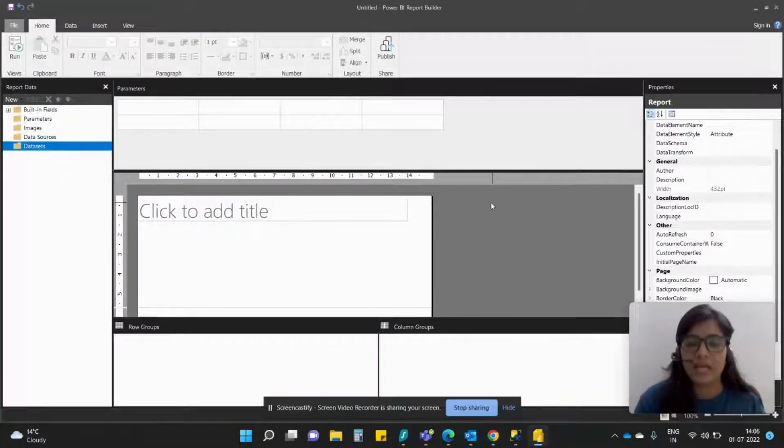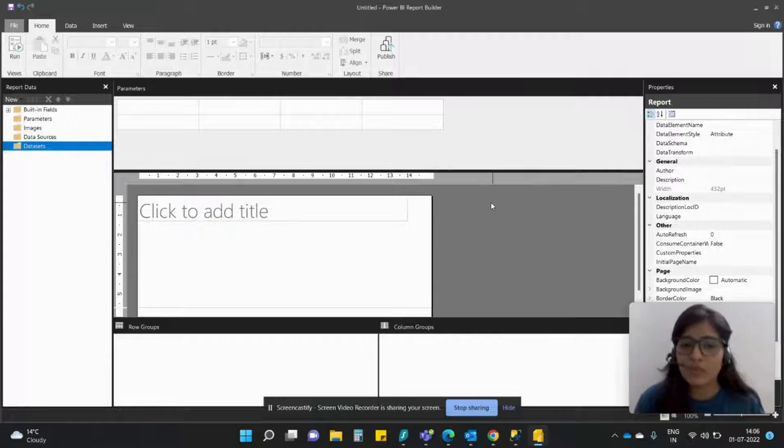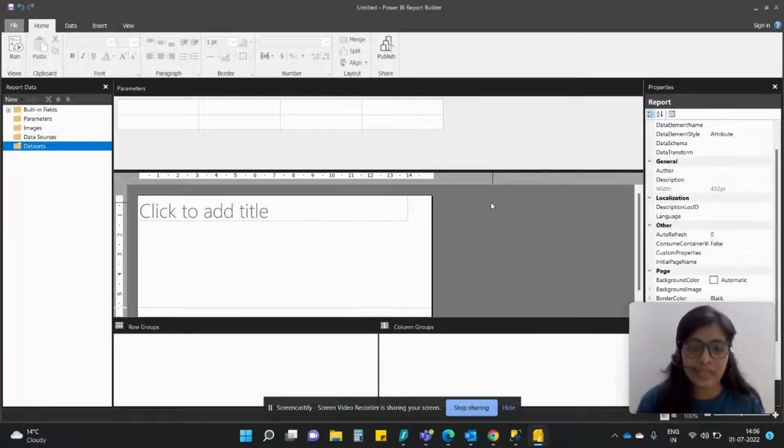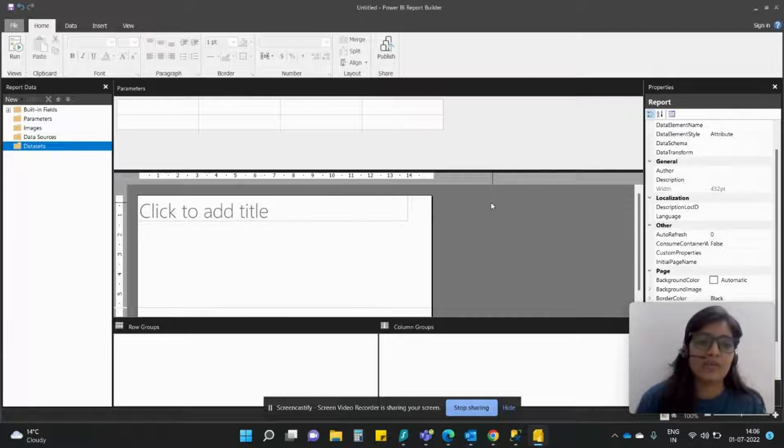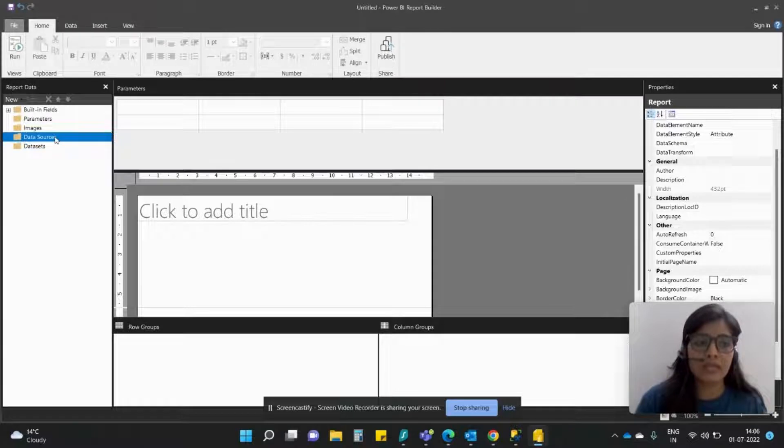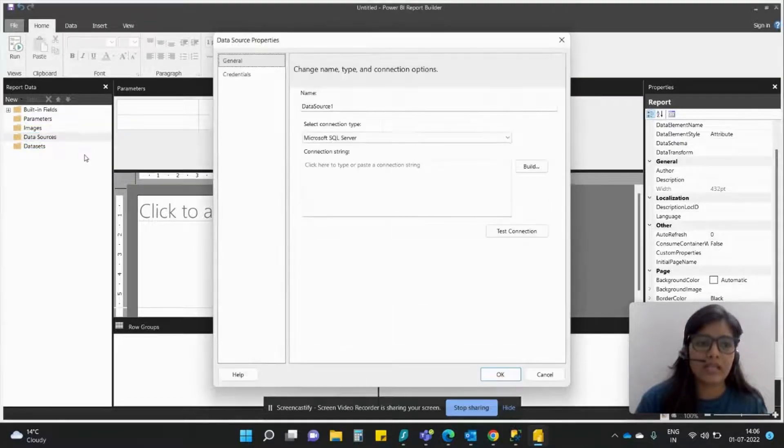If you're a complete beginner and you have no idea how to create a paginated report, getting your data is your first step. As you can see on the left-hand side we have data sources and dataset option. So first step is to create a data source. Hit left click, add data source.